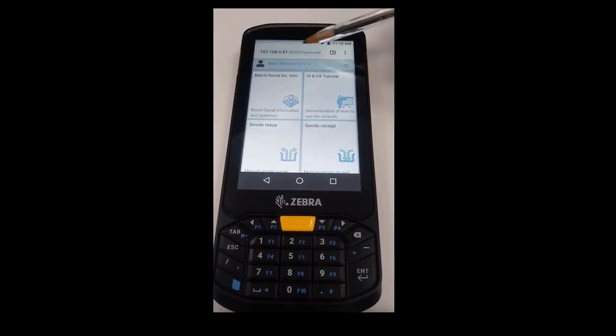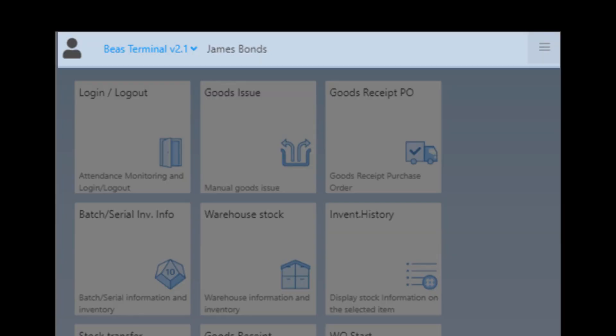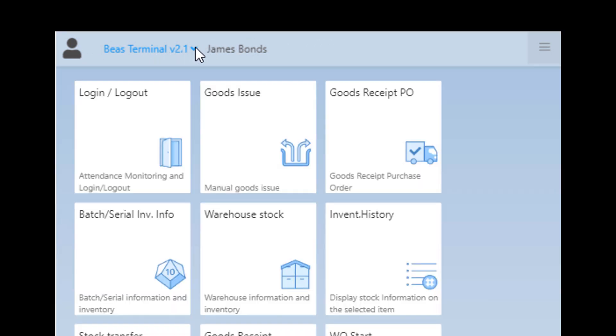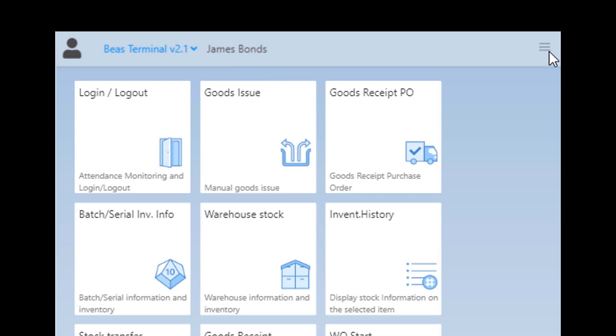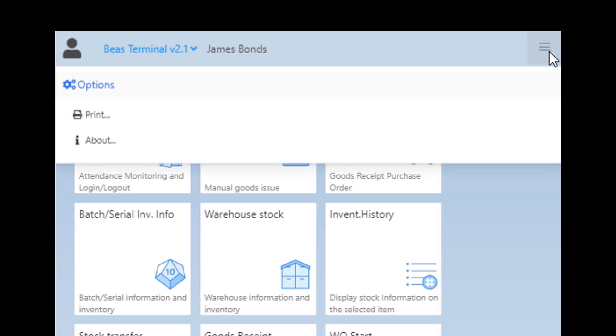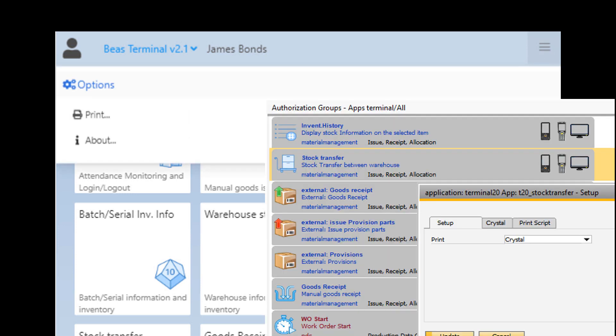In this last section of our video let's discuss the overall controls and behavior of the terminal. If we look at the top bar of the home screen we can see the name of the terminal with a drop-down menu. Here you can reload the terminal or log out to start working with another user. In the top right hand corner you have additional options, for example the Print Solution which allows for the printing of documents once set up in the authorization groups for each app.